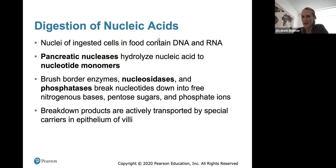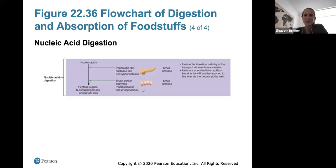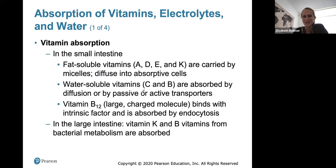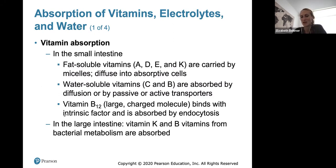For nucleic acid digestion, nuclei of ingested cells contain DNA and RNA. Nucleases break them apart, and they are actively transported by special carriers in the epithelium of the villi. For vitamin absorption, fat-soluble vitamins are carried by micelles. Water-soluble vitamins can be absorbed by passive or active transport. Vitamin B12 binds with intrinsic factor and is absorbed by endocytosis — without intrinsic factor, B12 cannot be absorbed. In the large intestine, vitamins B and K from bacterial metabolism are absorbed there.